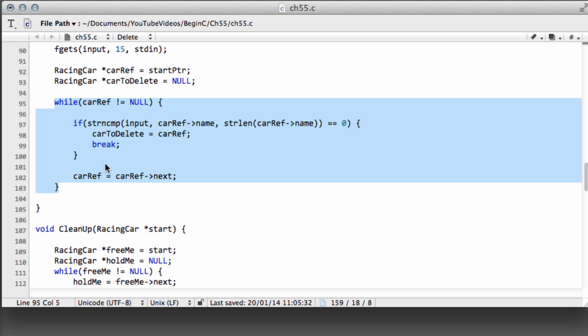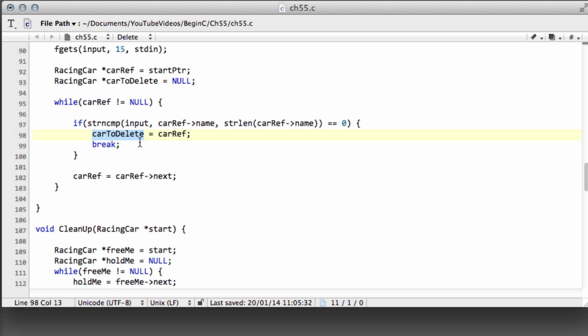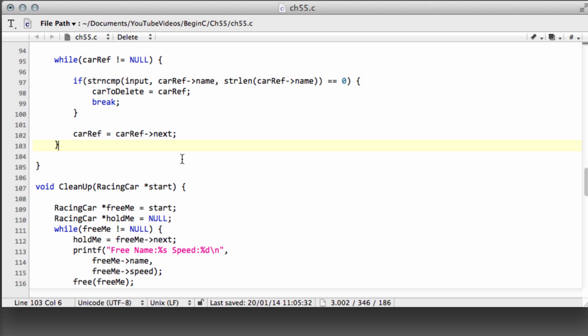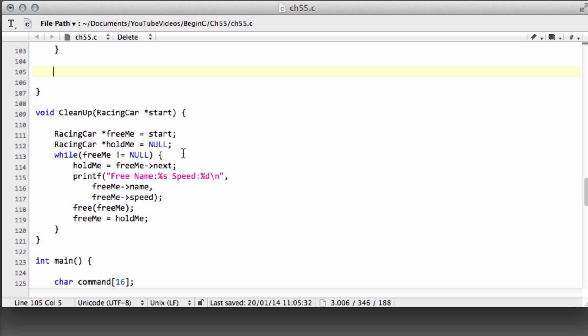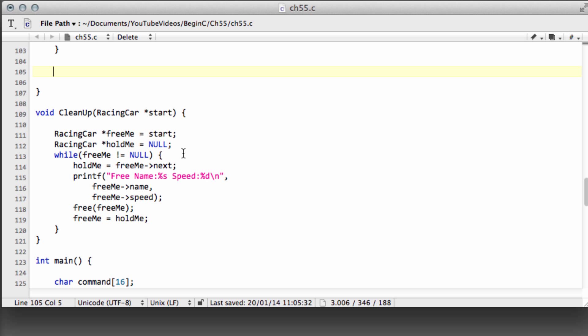Now we come to the removing part. We might be trying to remove something from an empty list, or removing the car at the start of the list. Let's deal with the start-of-list case first. We say: if the start pointer is not null — so we do have at least one car — and car-to-delete equals the start pointer, then we need to handle this specially.